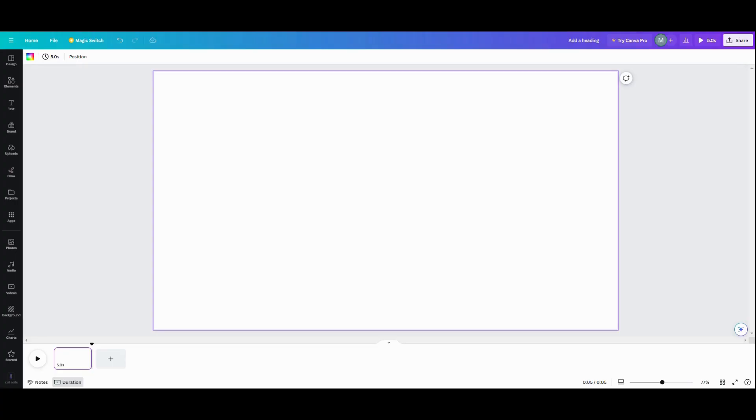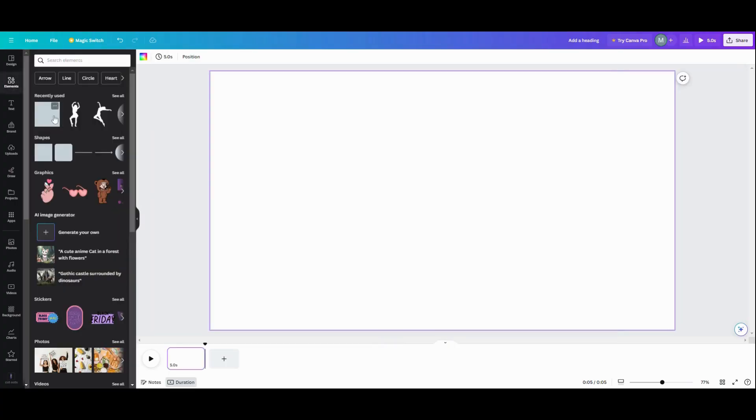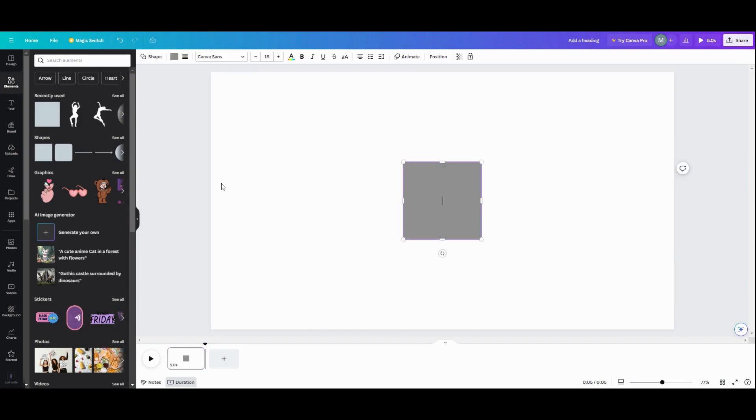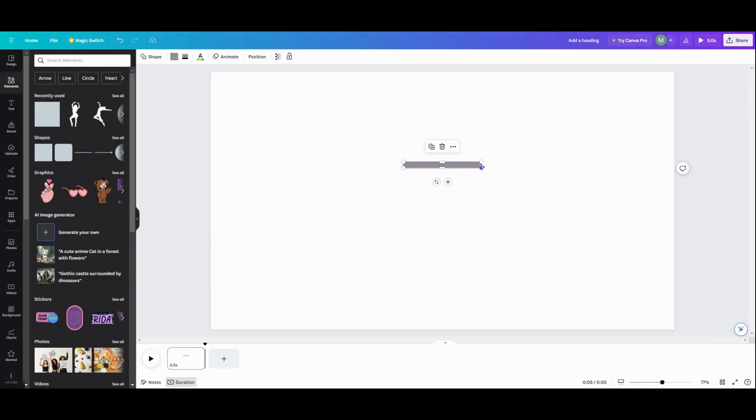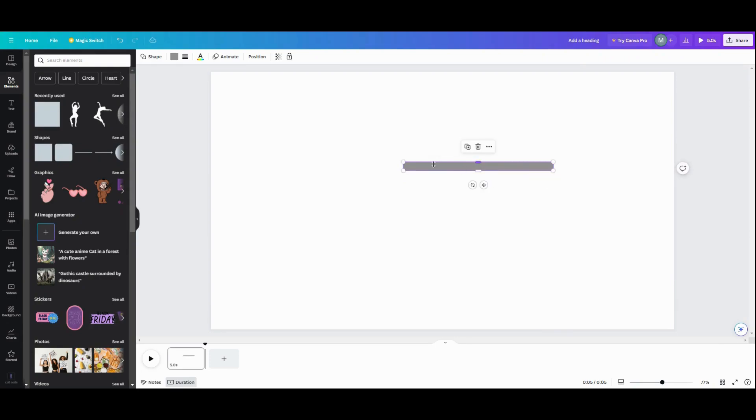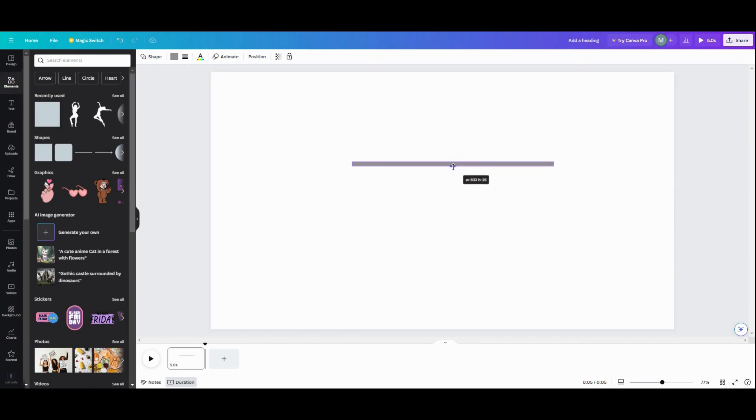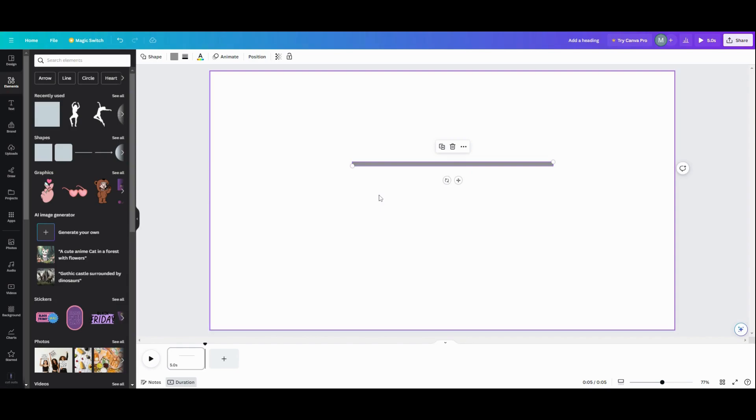So the first thing we're going to do is hop over to Elements and grab a square. You can also use the lines, but I don't use lines because they're so wiggly and really a pain in the butt. So I just prefer to make my lines out of squares.